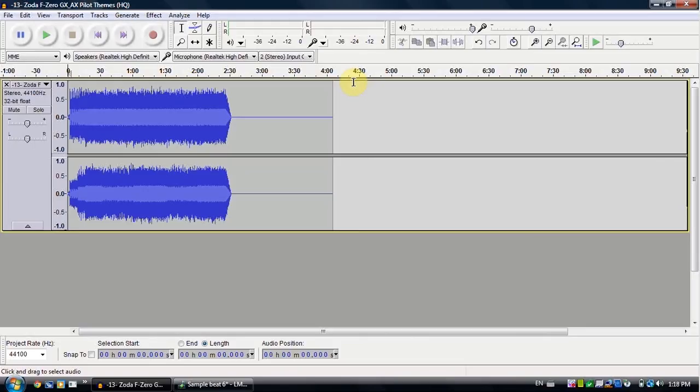So I'm just gonna show you what the song sounds like by itself, and then I'm gonna show you what I did to get the different samples. First I'm gonna show you the original song.